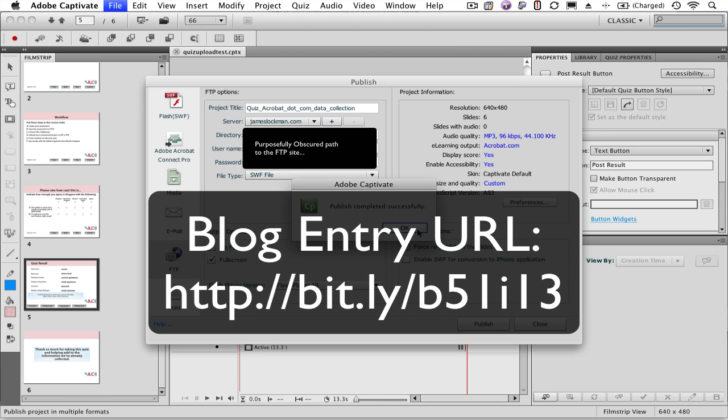I do want you to go and take the quiz yourself, so please do so from the blog entry. I will show you how we take a look at the aggregated data though.